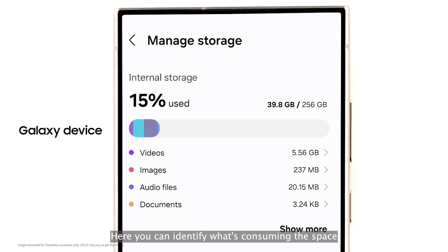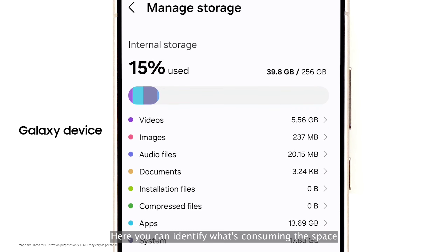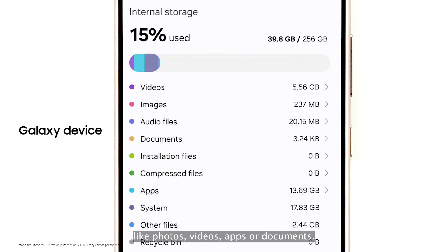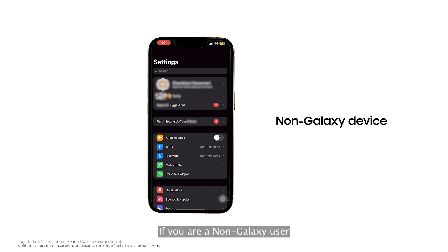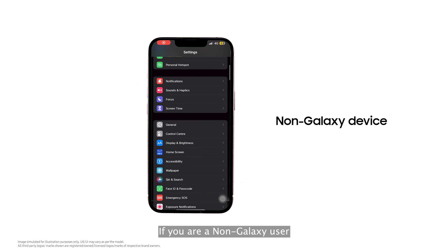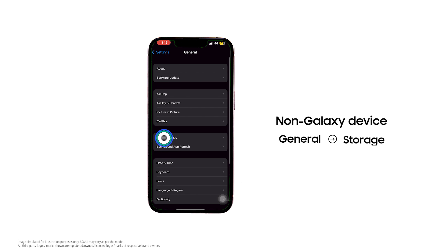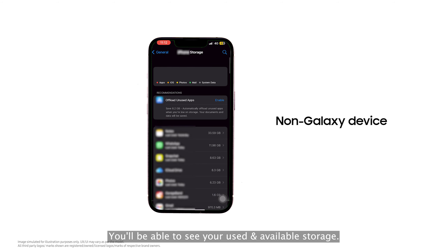Here, you can identify what's consuming space, like photos, videos, apps, or documents. If you are a non-Galaxy user, look for General, then Storage on your device. You'll be able to see your used and available storage.